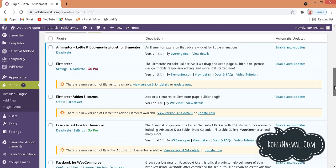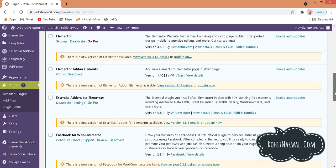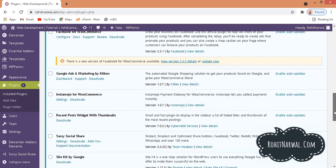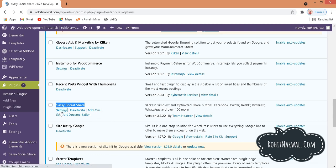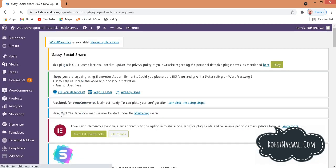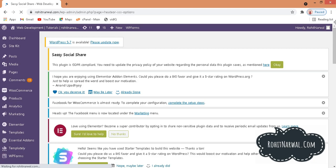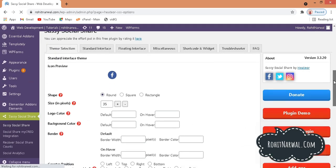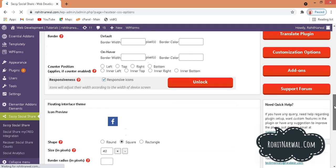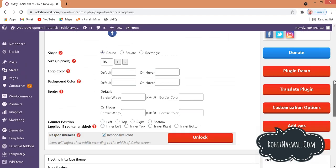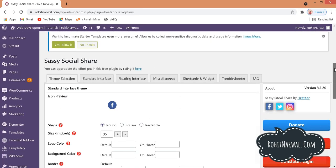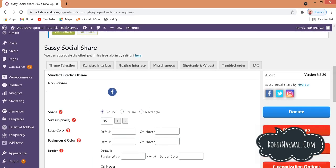You can configure it directly from that notification, or go to Plugins again and click on Settings next to Sassy Social Share. You will reach the plugin's settings window, which is the interface where we are going to modify a few things.